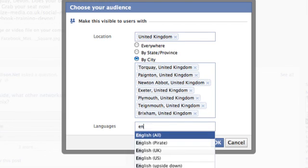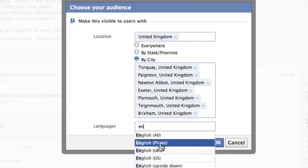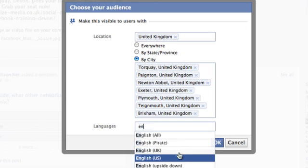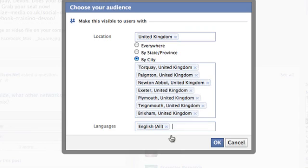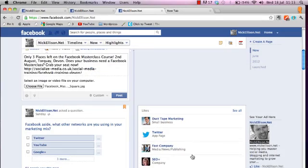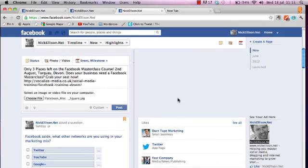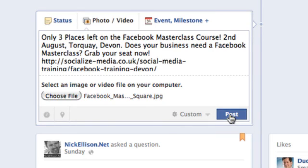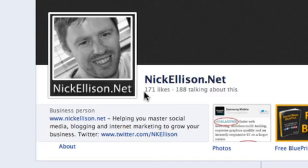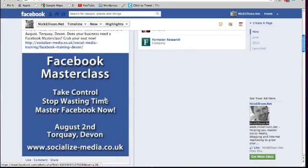And for language, obviously we're going to go with English — there are various different options, but just select 'all.' Some people have their Facebook set to upside down or pirate, so just select all and you're not missing out on anybody. Click OK. And then you've targeted — see how it's changed to 'custom' rather than 'public' as it was before. Now when we hit Post...